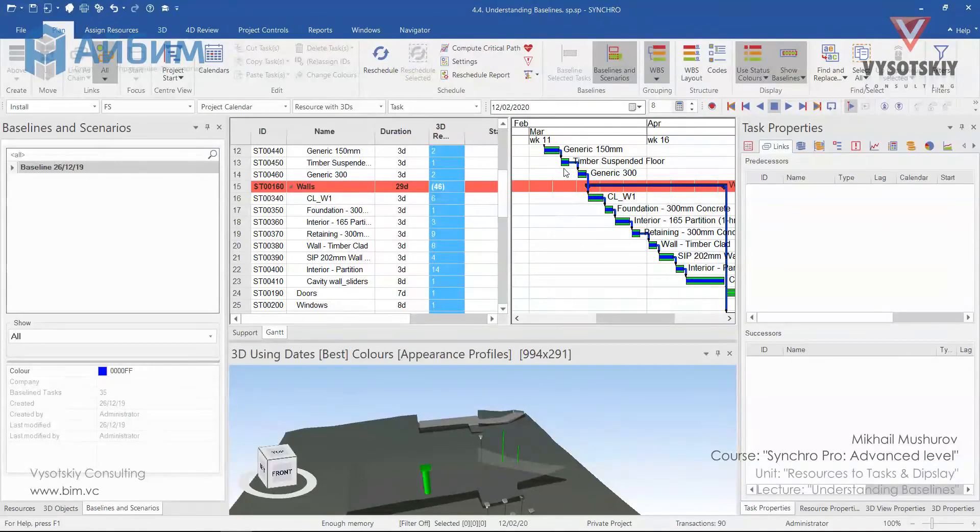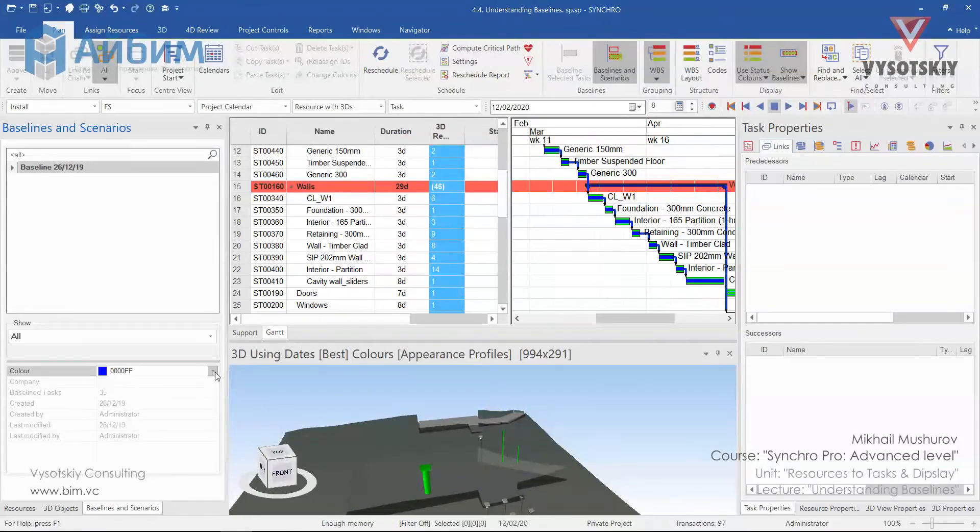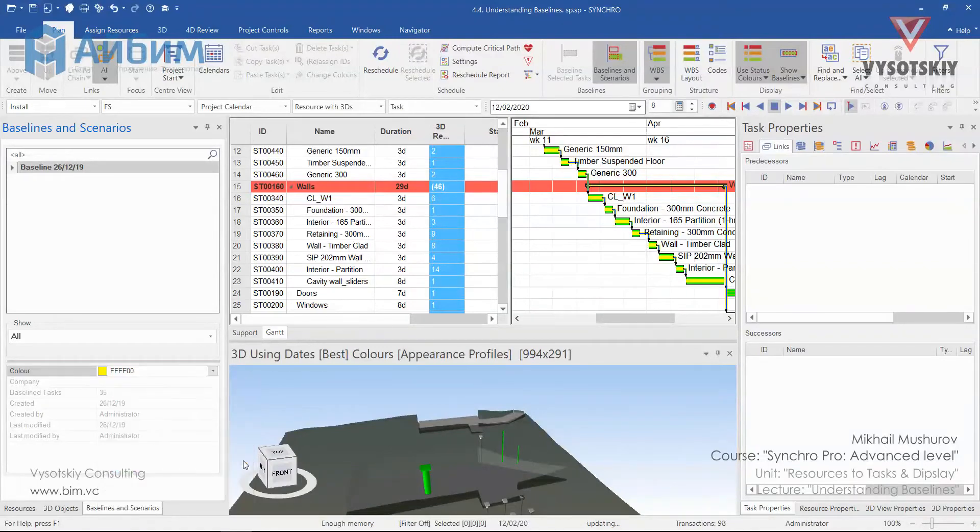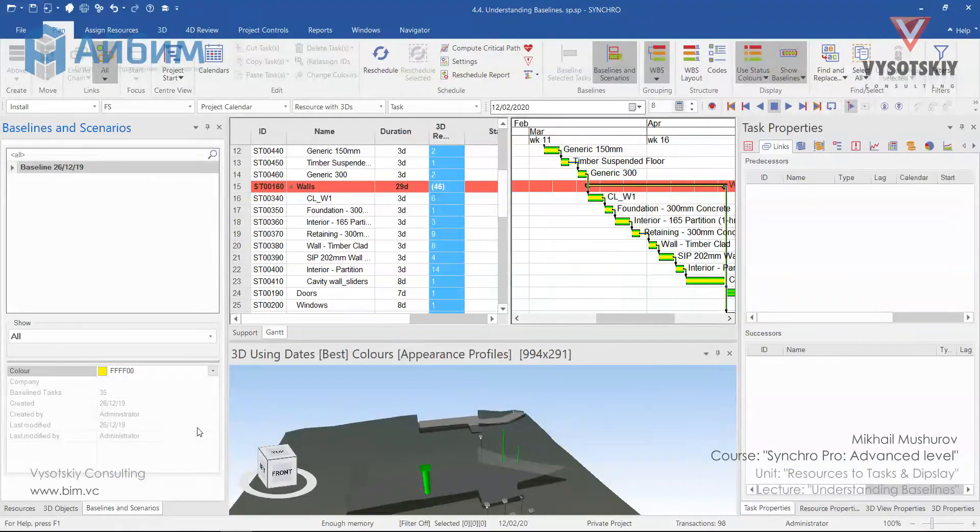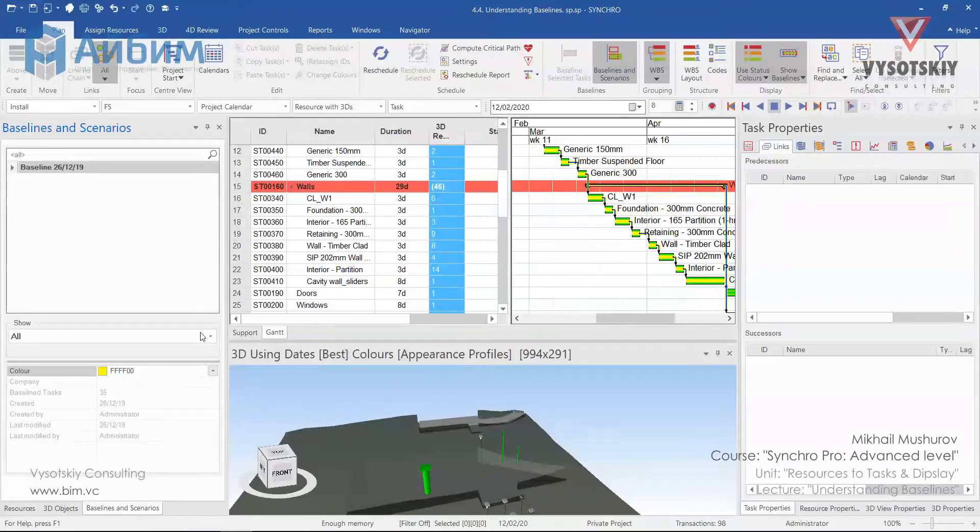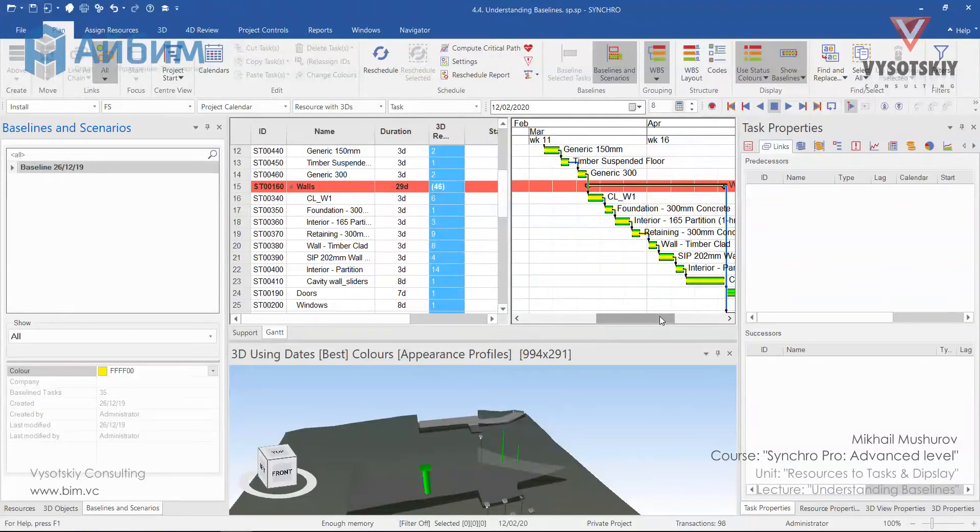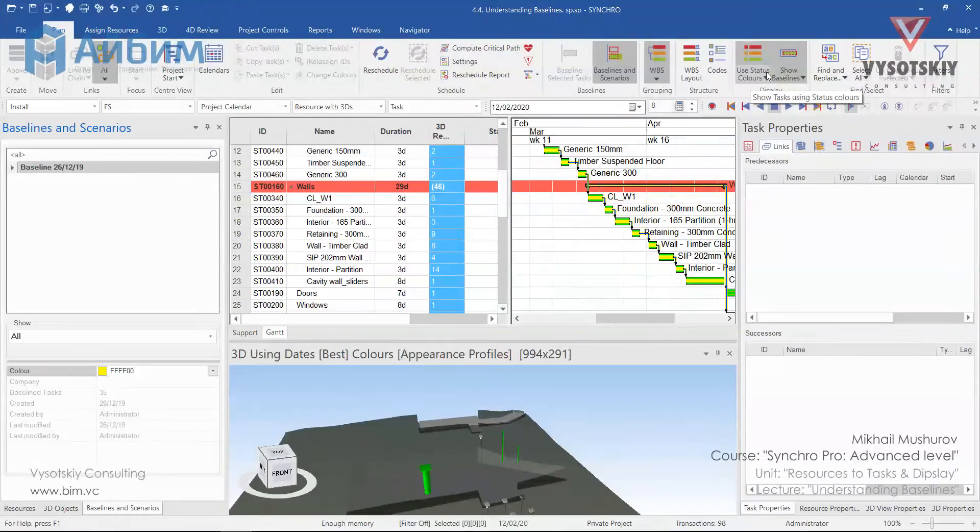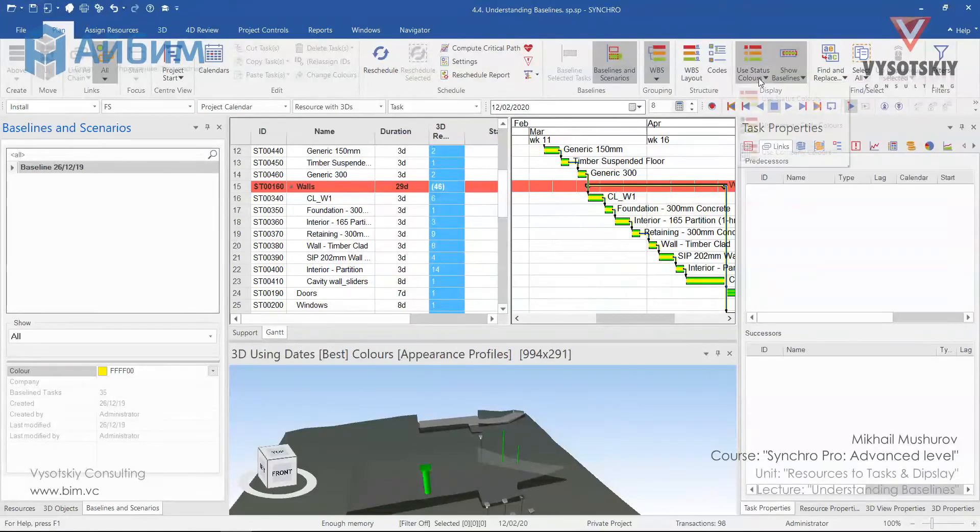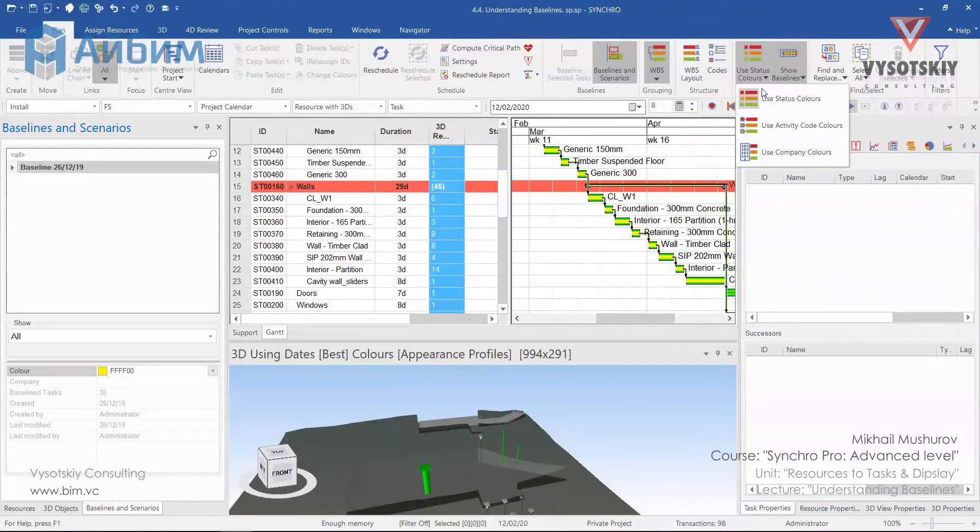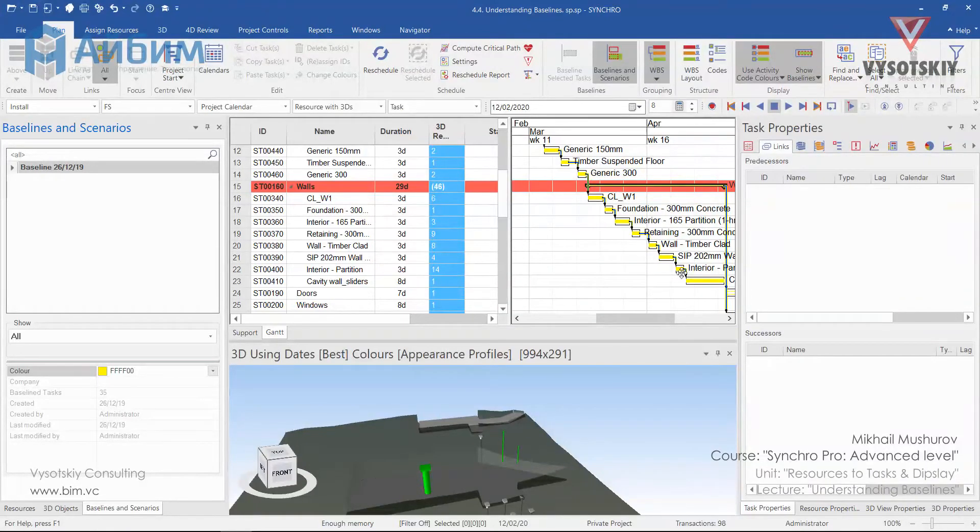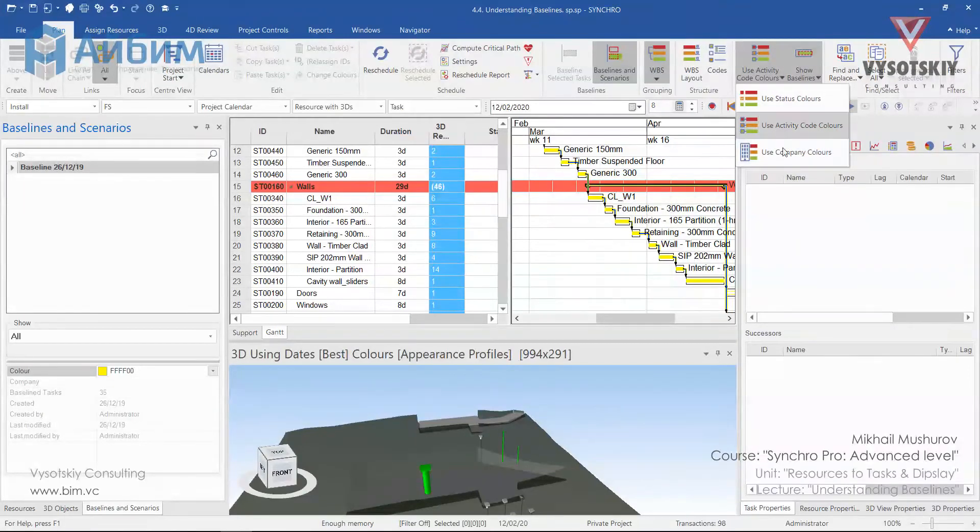So you can change the color of these bars. You can click over the drop-down and assign any color you like. And the color can be set up individually for each baseline. The coloring scheme of reference Gantt is dependent on what colors you'd like to see. So for now we're using status colors. Check the drop-down and see that we can apply activity code colors. We don't have any colors yet, or company colors.